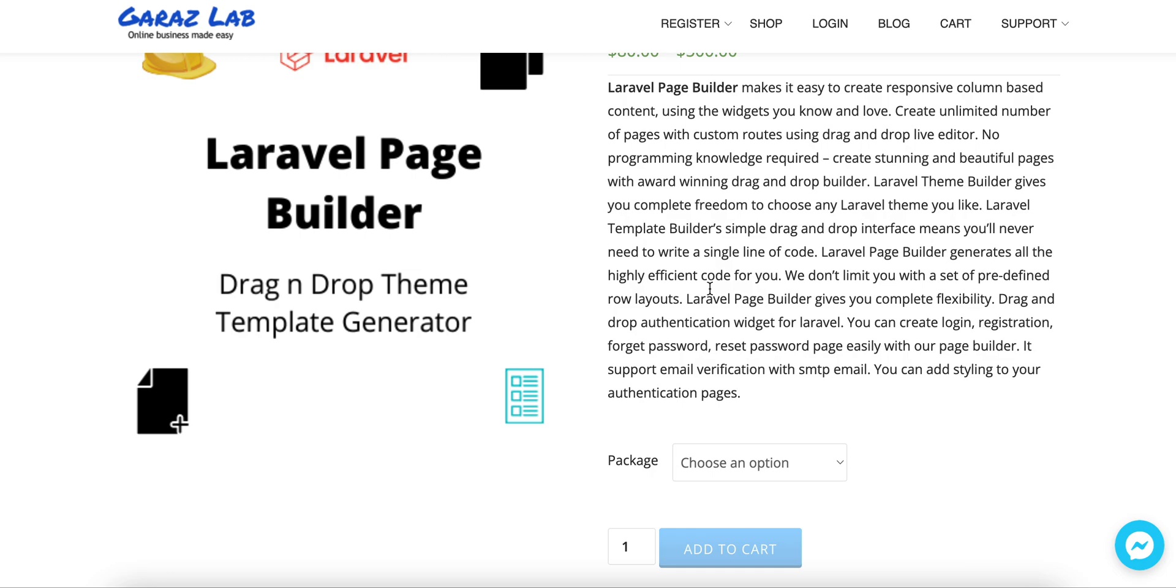It's a drag and drop page builder. You don't need any kind of programming skill or coding knowledge to implement unlimited pages into Laravel. Just simply drag the component into the editor and place it where you want to see the component. It's very simple. We have listed, and are adding lots of widgets or components into this page builder from time to time.